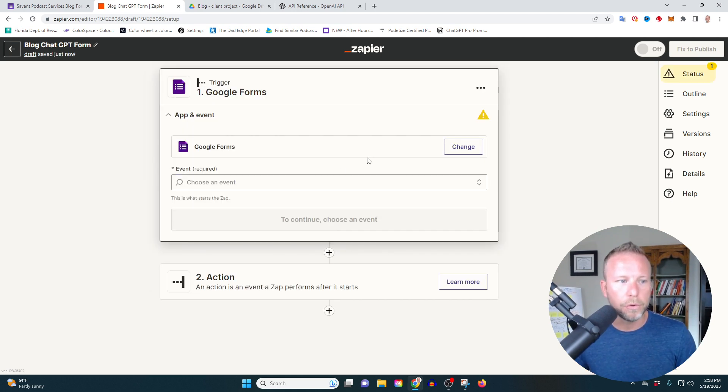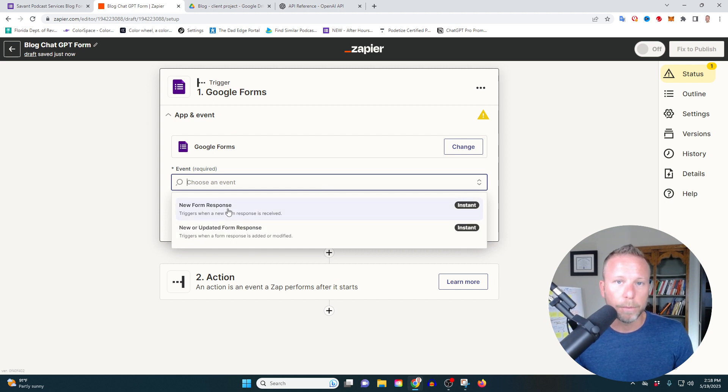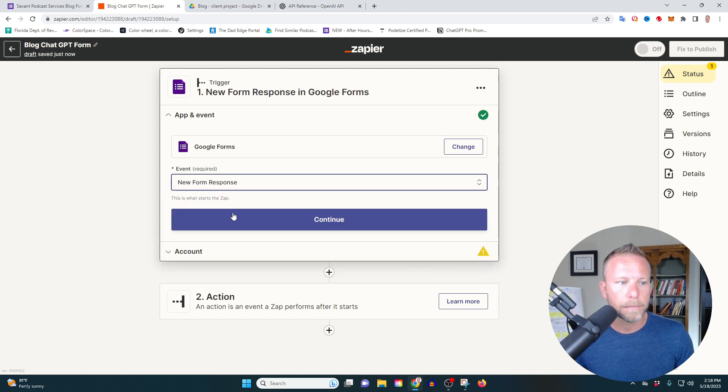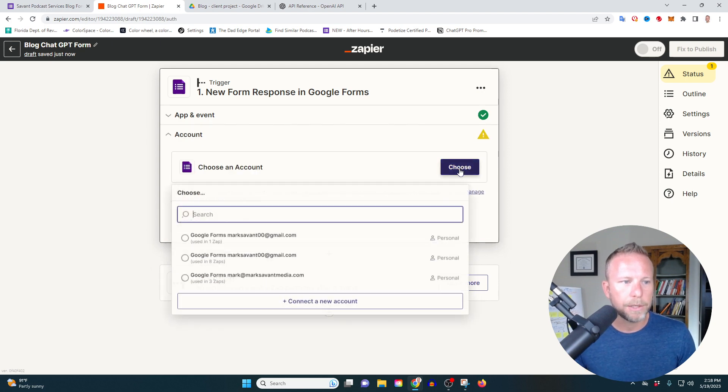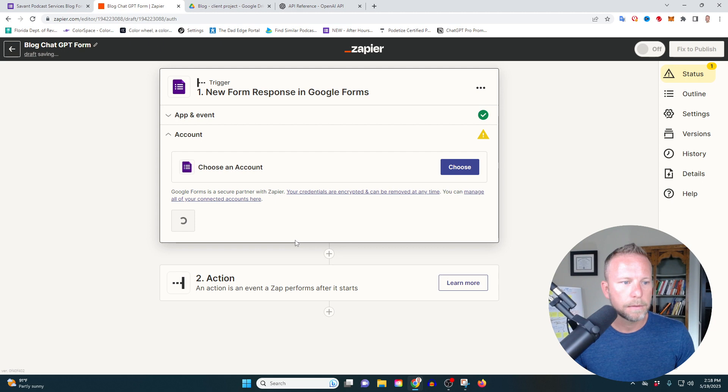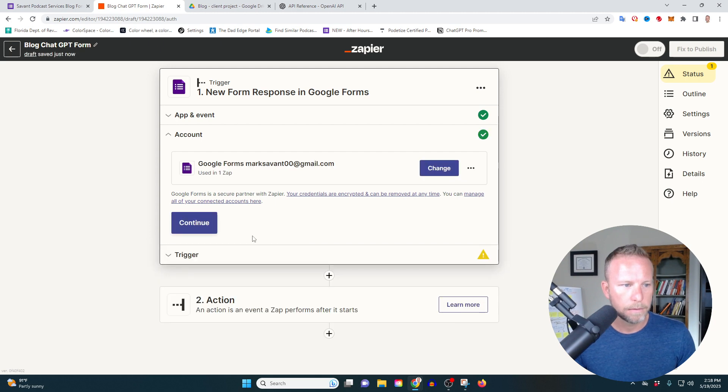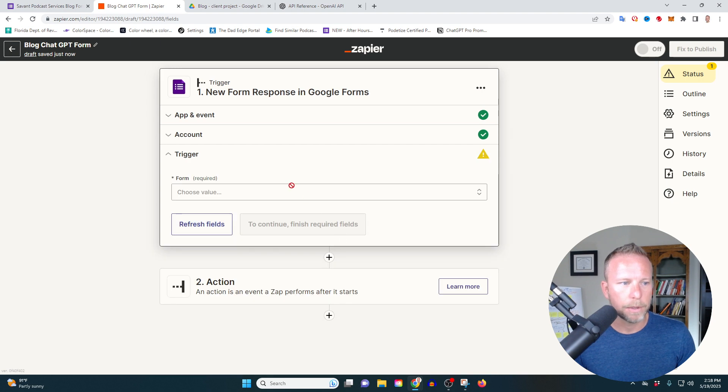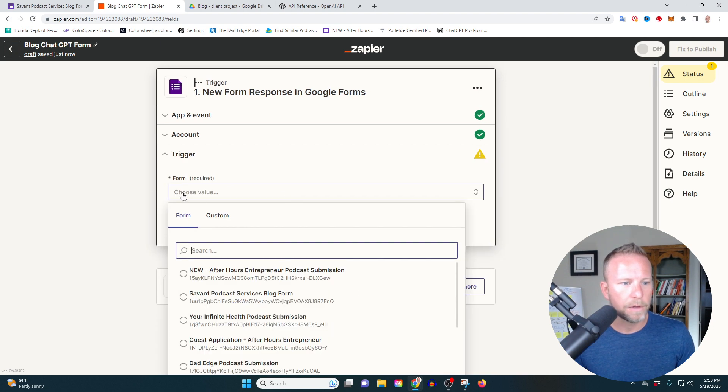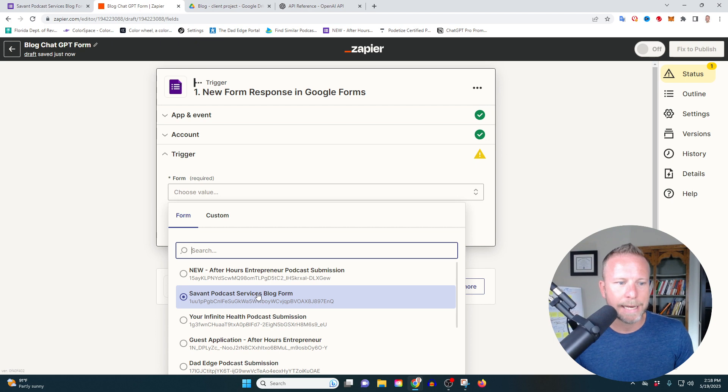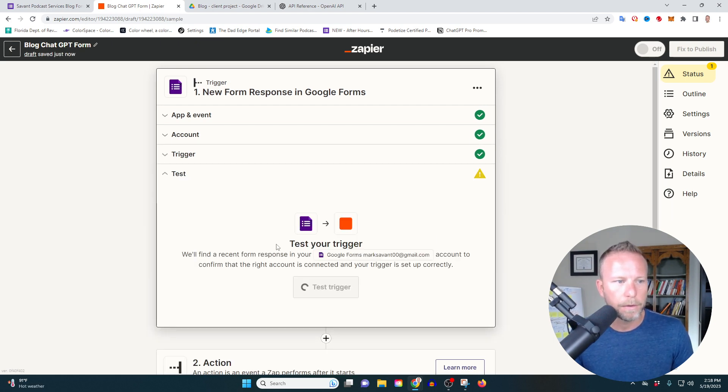So I'm going to open up Google forms and I'm going to choose new form response. Someone filled out the form and I want to get that filled out. So we're going to continue. I'm going to choose my account. I have like 10 Google accounts. We're going to choose my account, we're going to continue. And then we're going to find the form here. This is the Savant Podcast Services blog form. That's the form we're going to choose here. Continue.